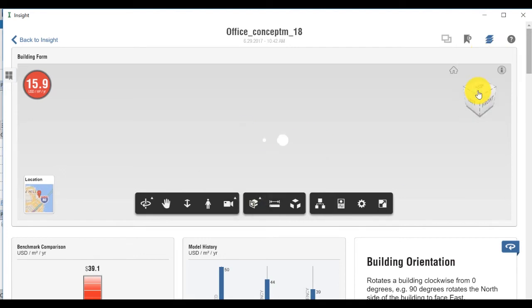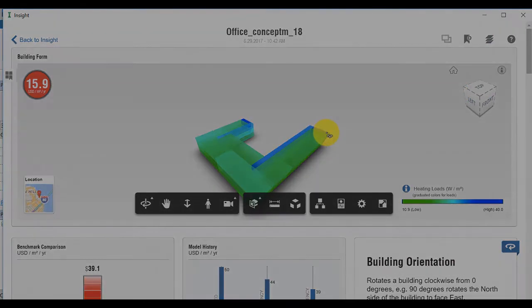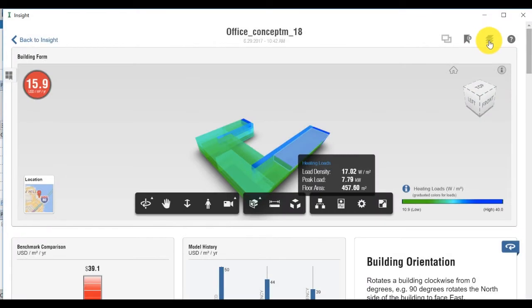In the default color coding scheme, blue indicates higher heating loads and green indicates lower cooling loads.